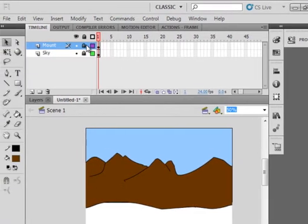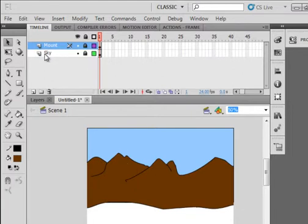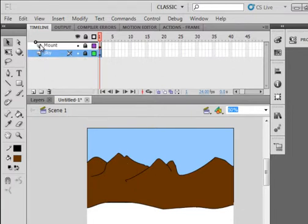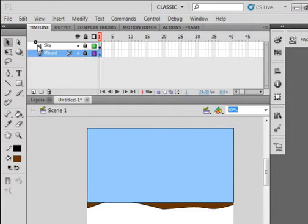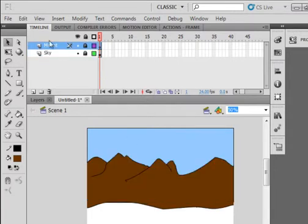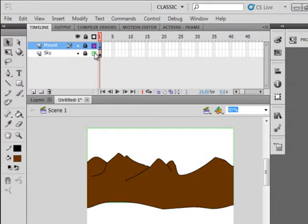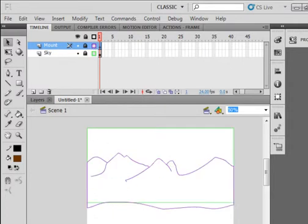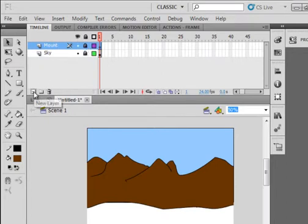Lock that layer. You can see the mountain's in front of the sky because the sky is on the bottom. If I put the sky on top, the sky would be on top. That's the first thing you want to learn when you have more than one layer. This shows the outline, the vector points. Lock that layer, make sure the top layer is selected, insert another layer.